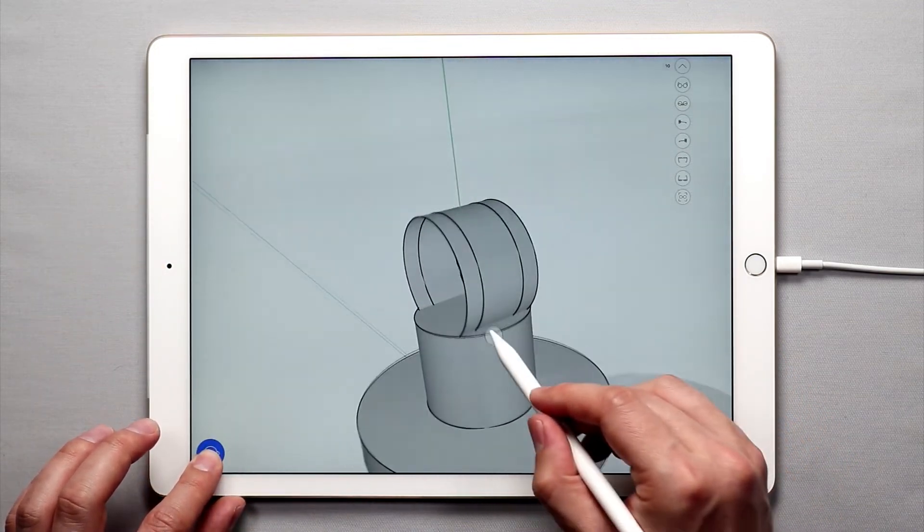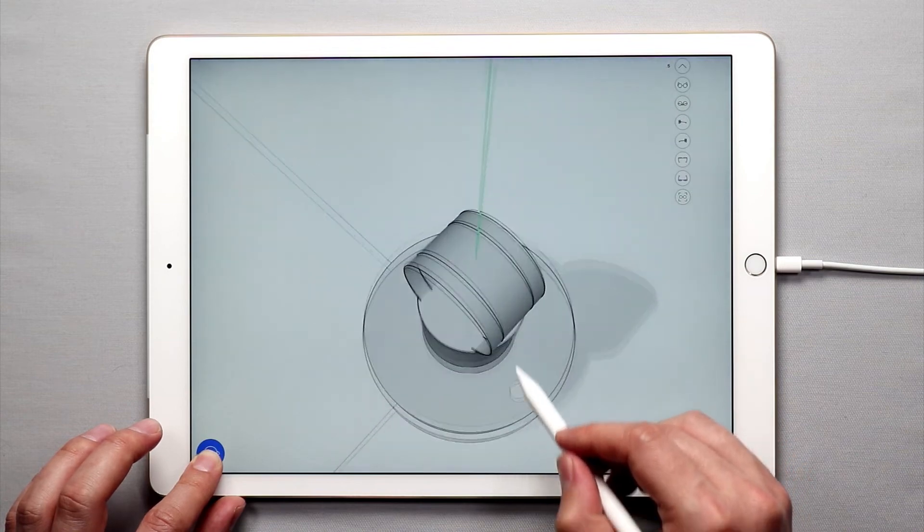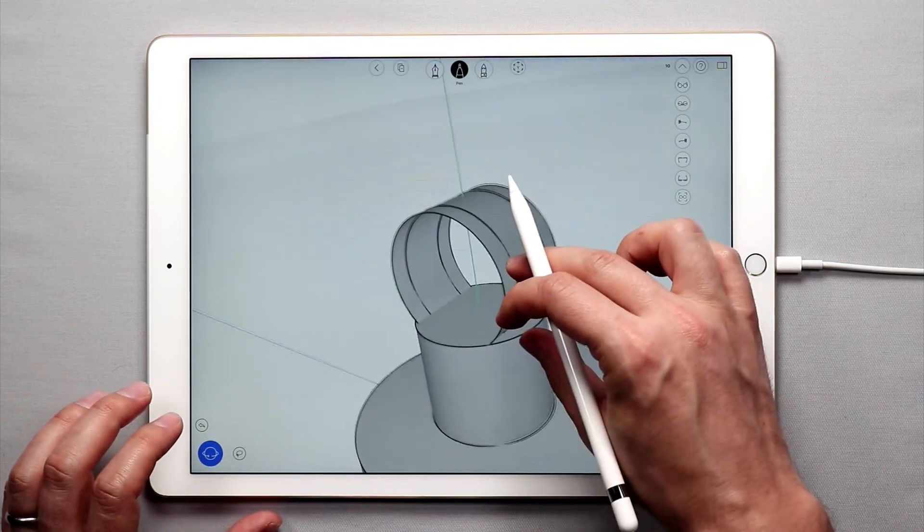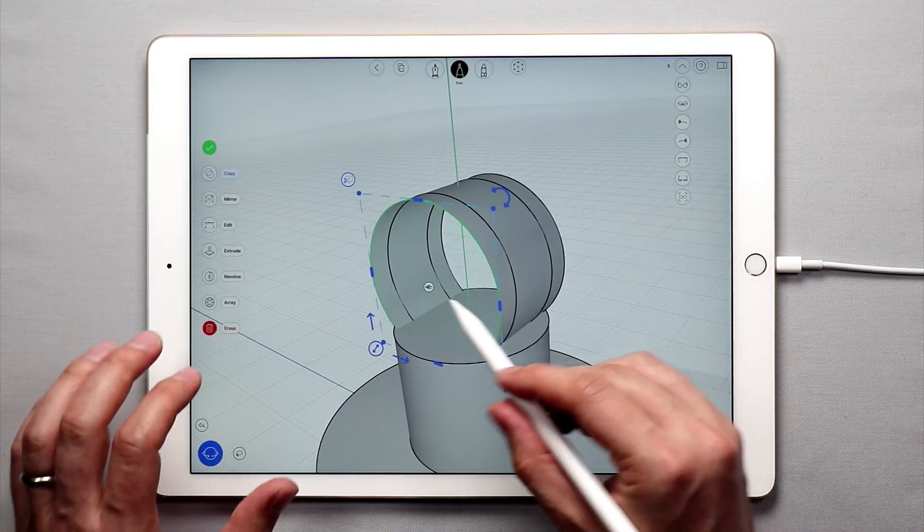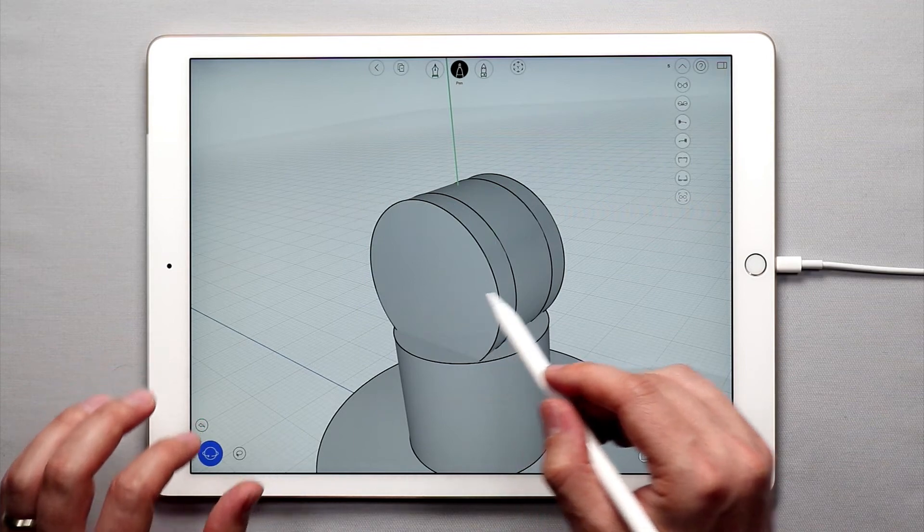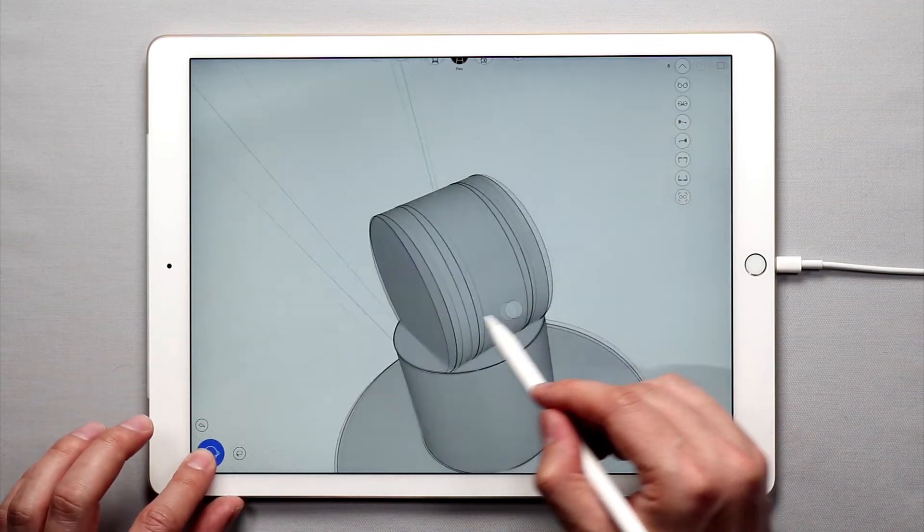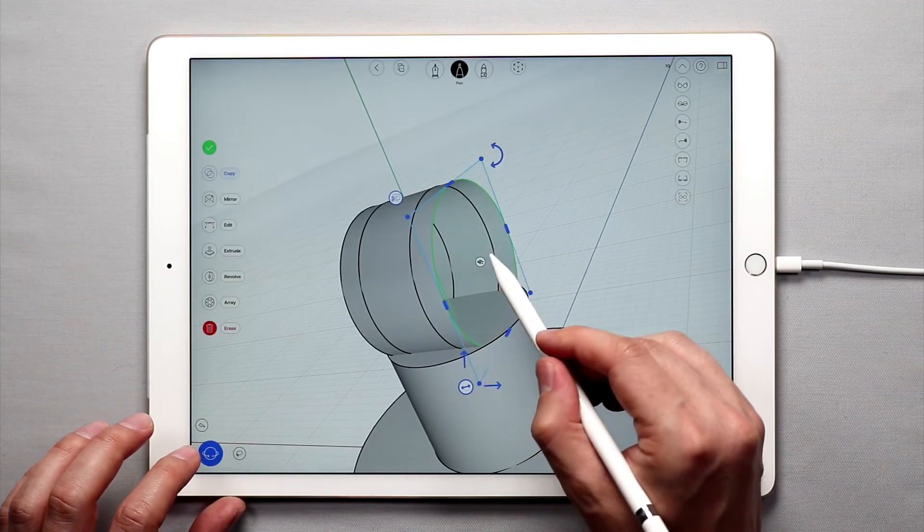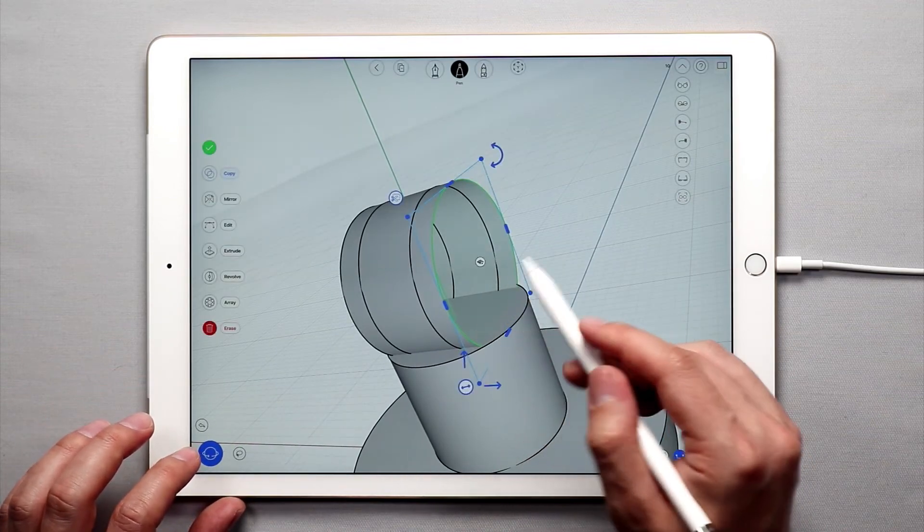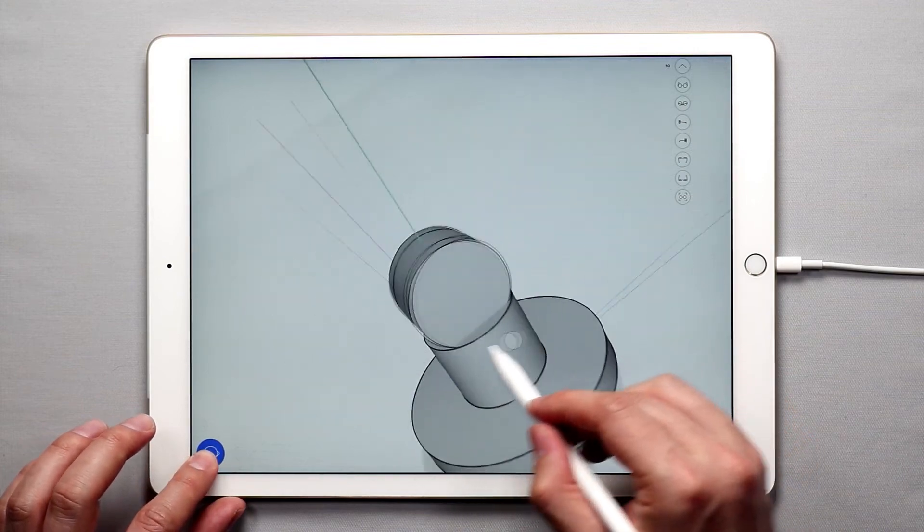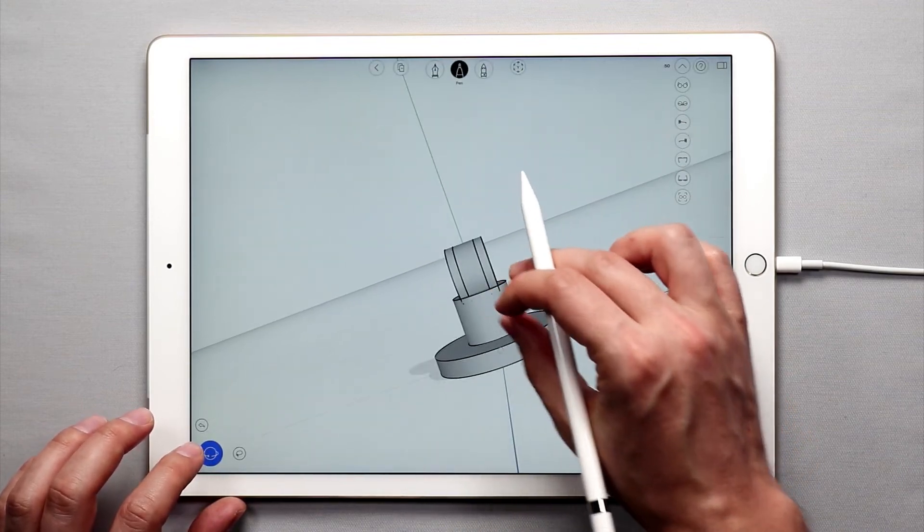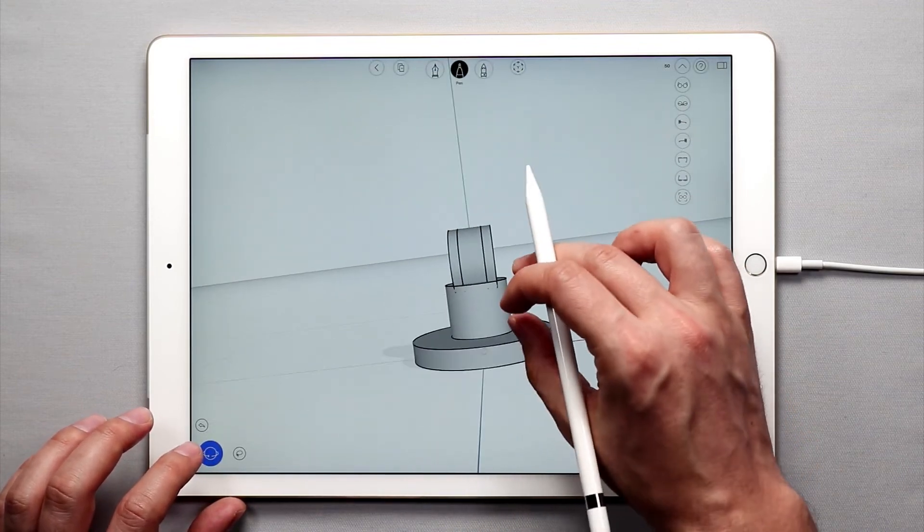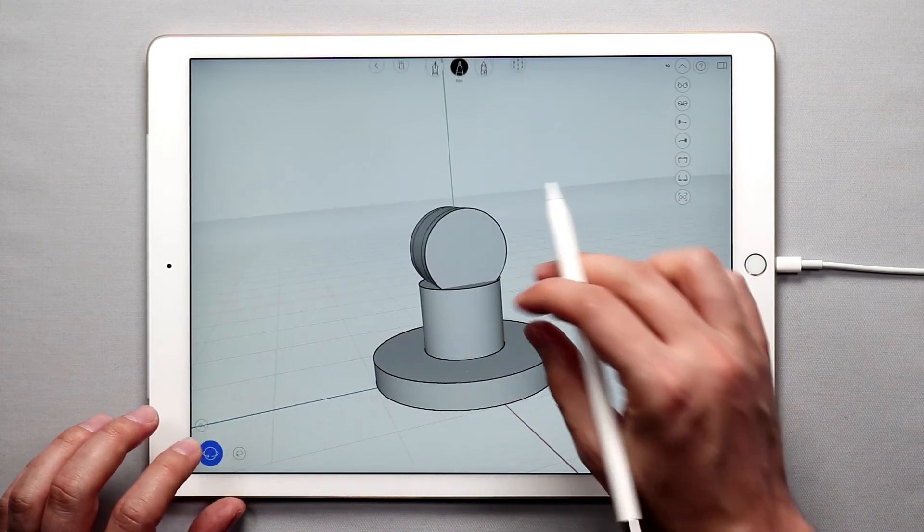And we have our base, and I just want to close this off. So I'm going to select this curve, tap the create surface button there, select this one, tap the create surface, like that. And there is the beginning of the base of the desk lamp.